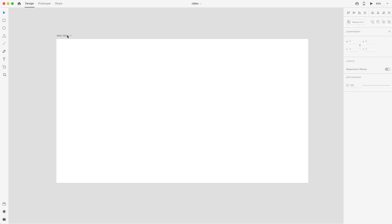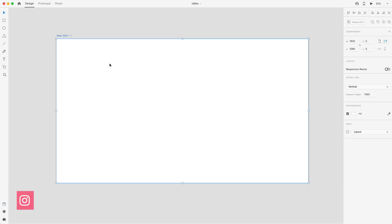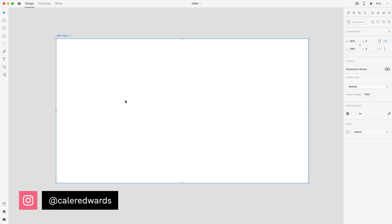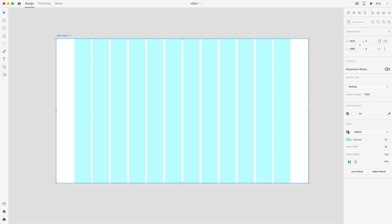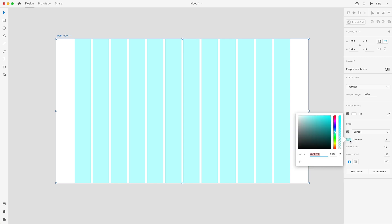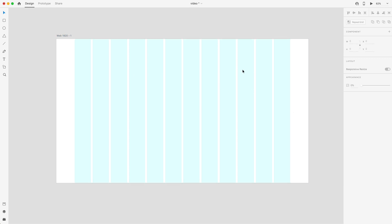To get started, I have a 1920x1080 artboard, a normal web size artboard, and I'm going to go ahead and turn on my grid. We're going to use the 12-column default, and I'm going to go into the opacity and just drag that down so we can see through it a little bit better while we're working.